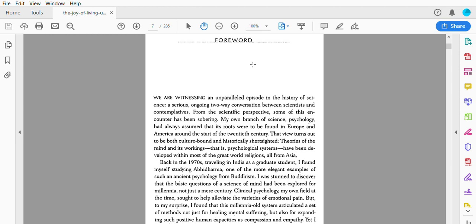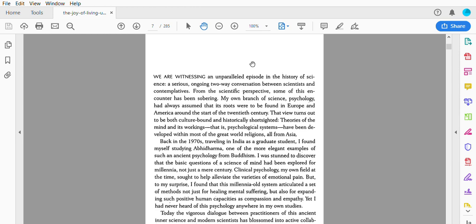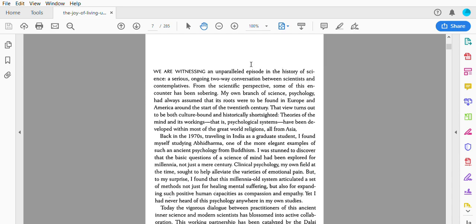Forward. We are witnessing an unparalleled episode in the history of science: a serious, ongoing two-way conversation between scientists and contemplatives. From the scientific perspective, some of this encounter has been sobering. My own branch of science, psychology, had always assumed that its roots were to be found in Europe and America around the start of the 20th century. That view turns out to be both culture-bound and historically short-sighted.